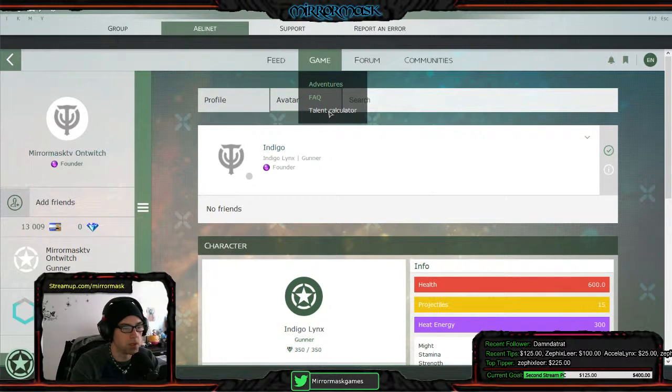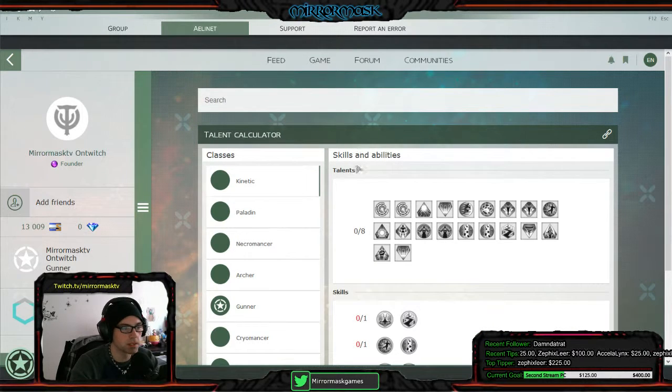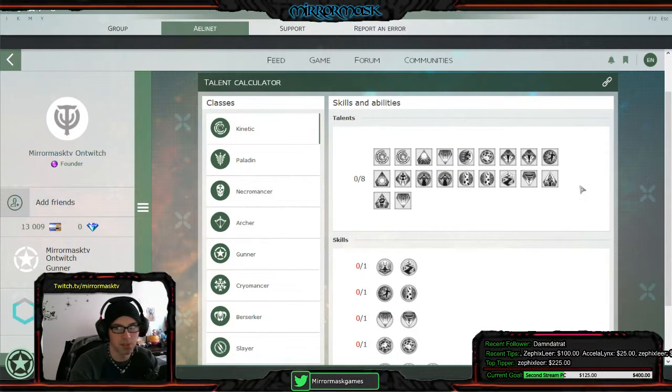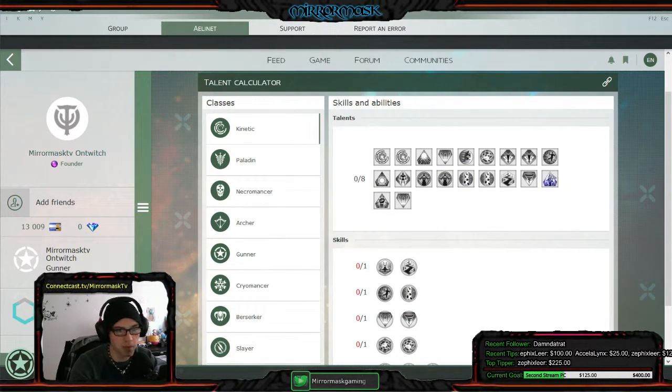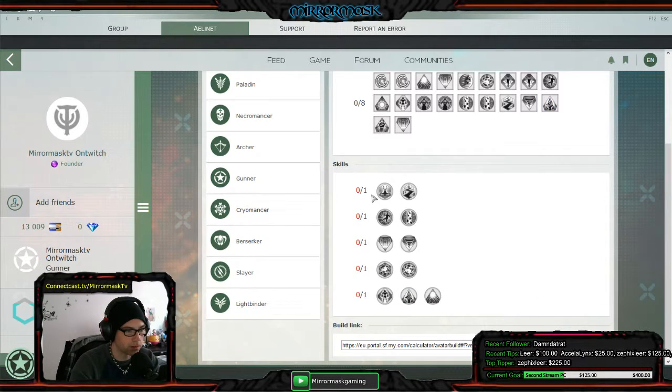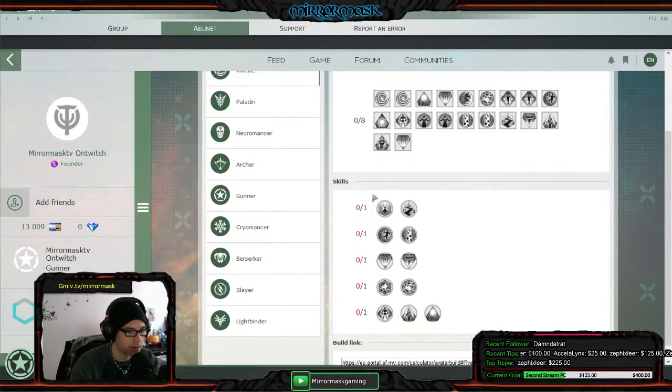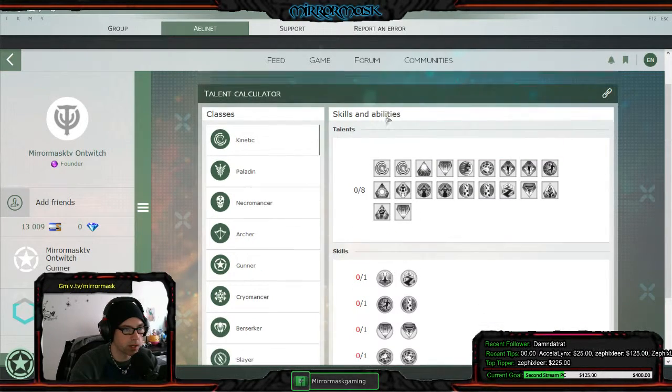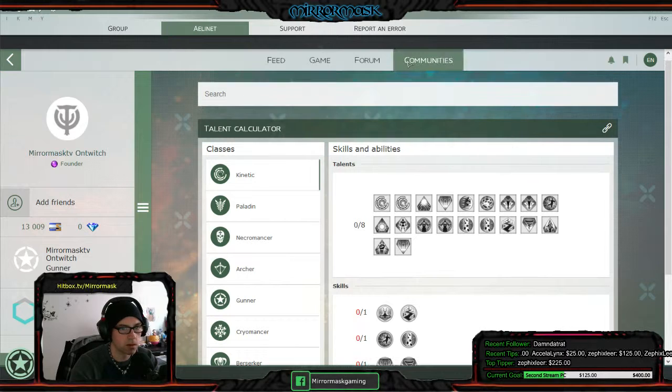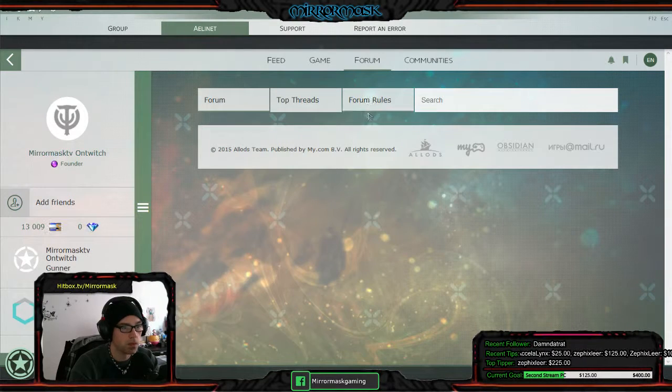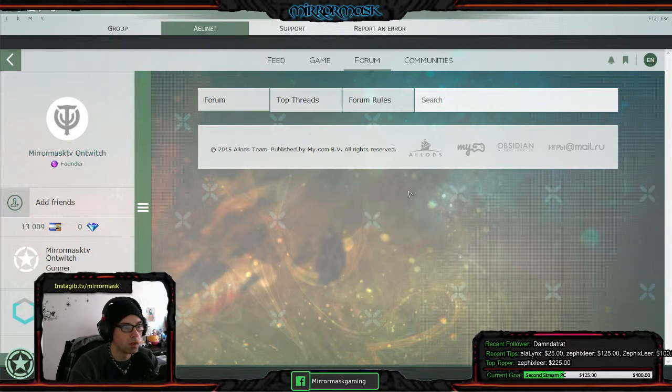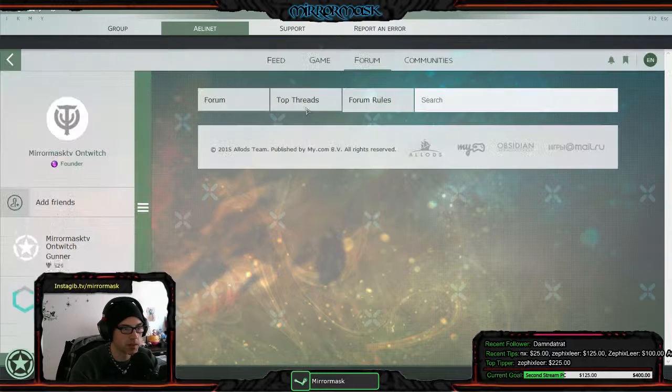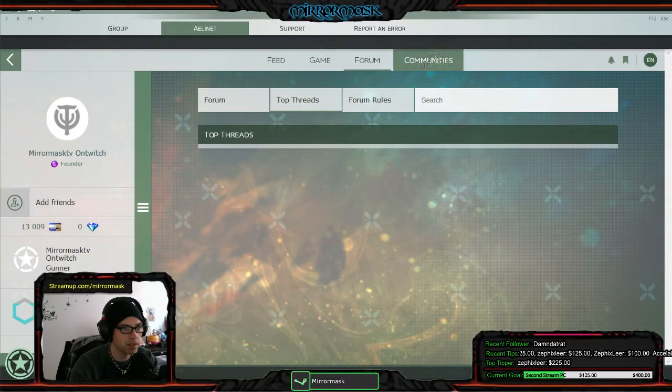Dude, are you serious? There's a talent calculator built into the damn game? Oh dude. Talk about a game who's done some shit right. No. You got the forums built into the game too? Are you serious?